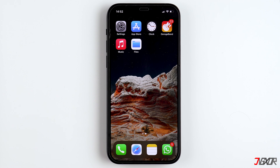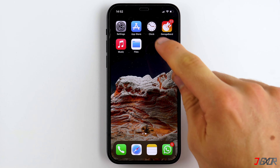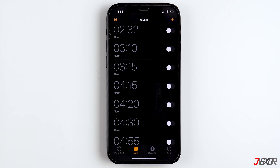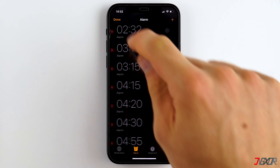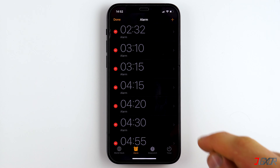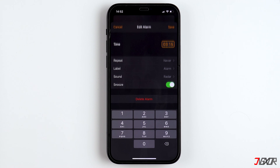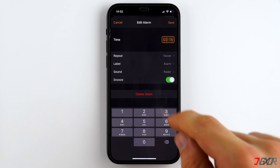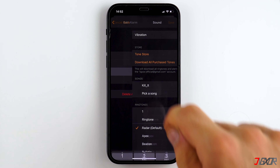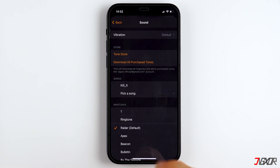To set the alarm tone, open the Clock app, tap on Edit, select an alarm, and under Sound you can select the ringtone you just created.